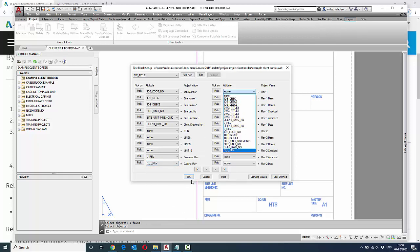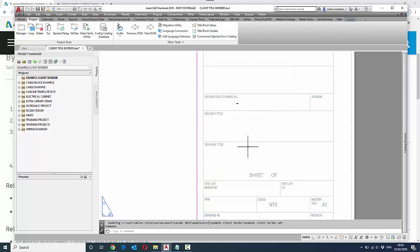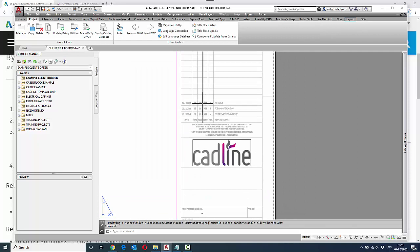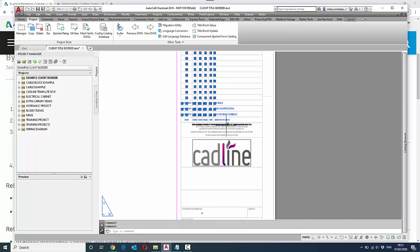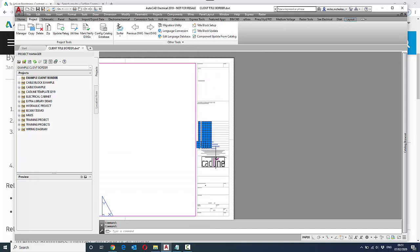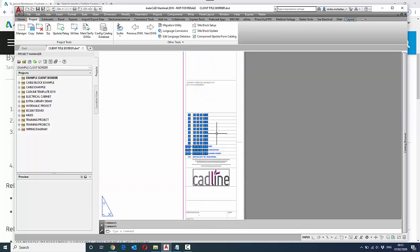Now quite often, title borders from clients can be made up of more than one block. They might have, as an example, a title block and they might also have a revision block. So these can be mapped in addition to what we've just mapped here. So I've mapped those particular fields, but it was quite clear that the title revision fields weren't in, and they're a separate block in this particular instance.